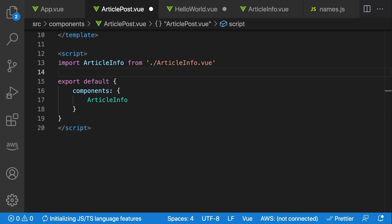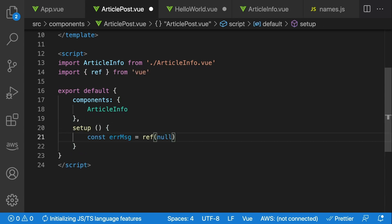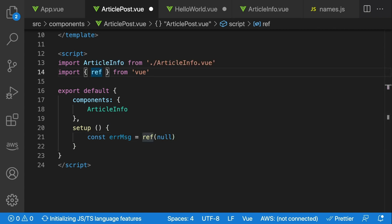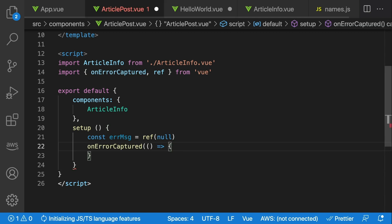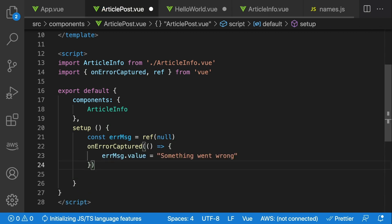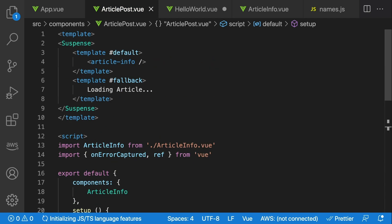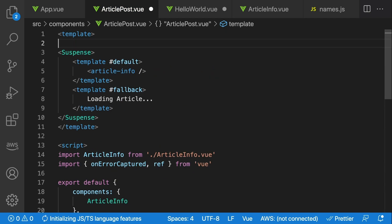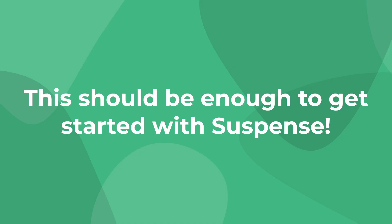So let's say in our setup method, we'll import ref from Vue, and we'll say const errorMessage equals ref, and then we'll set the default value to null. Then we also want to import onErrorCaptured from Vue, and whenever this hook is detected, we just want to set errorMessage.value to something went wrong. Then we'll return errorMessage from setup, and inside of our template, outside of our suspense, we'll create a div with a v-if errorMessage, so if errorMessage is not null, meaning we have an error, and inside we'll just print out errorMessage.